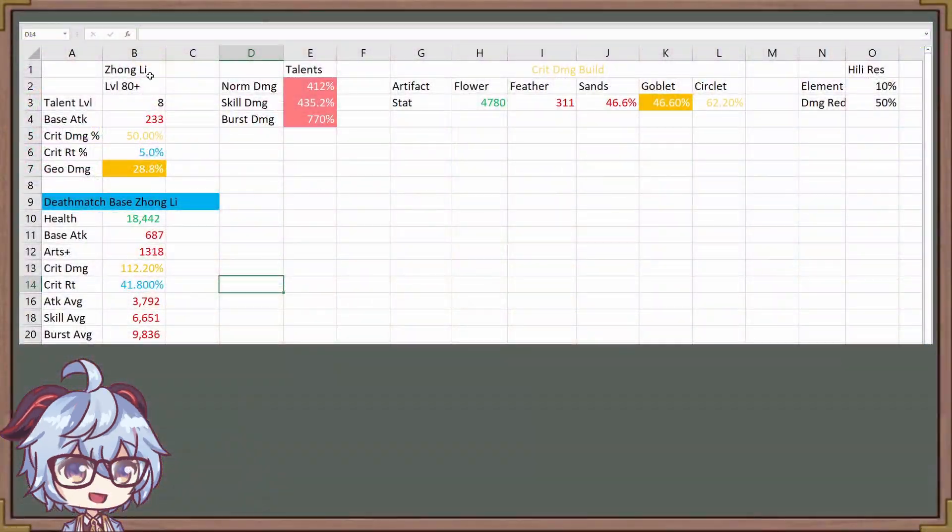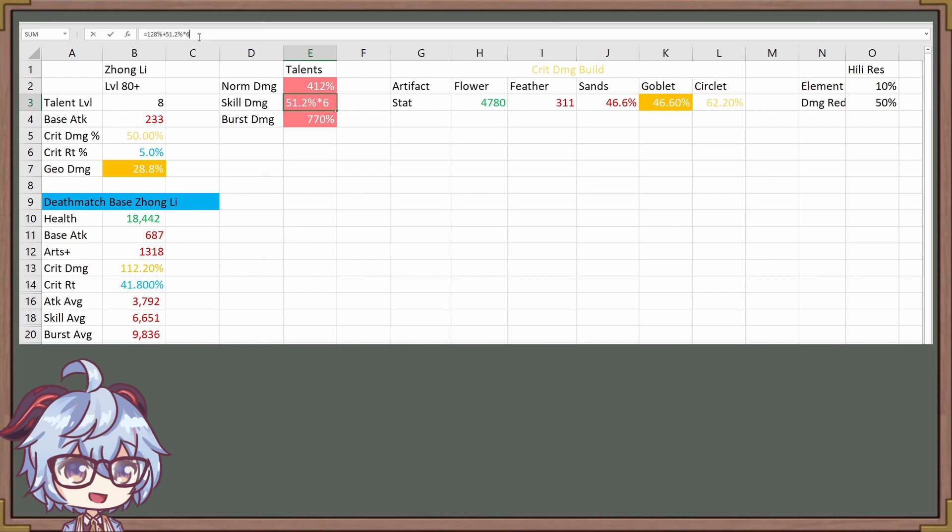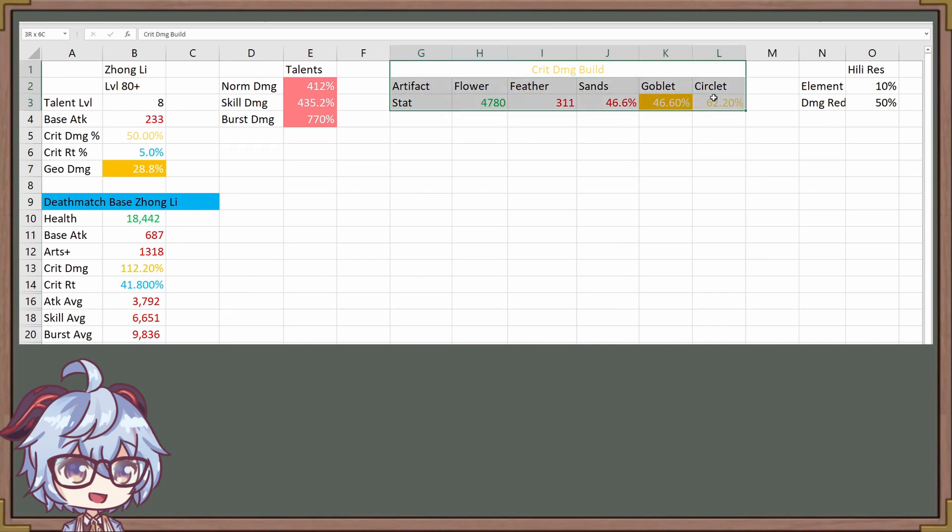To start off, we're going to be using a level 80 Ascendant Zhongli with level 8 Talents. For normal damage, this is going to be one cycle of normal damage all combined together. For the skill, this is a hold damage of 128% and then the resonance given 6 times, and the burst is just a burst. We're using a crit damage build with attack percent sands. Later on, we're going to take a look at how different it is for HP percent. The reason we're using a crit damage build is because we have a Deathmatch at R0 max level.